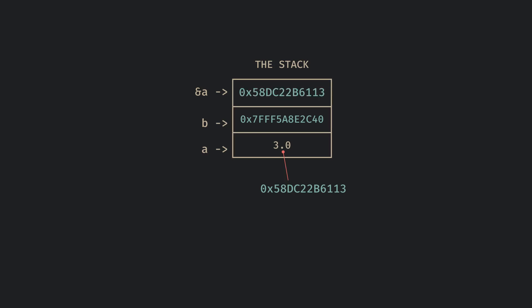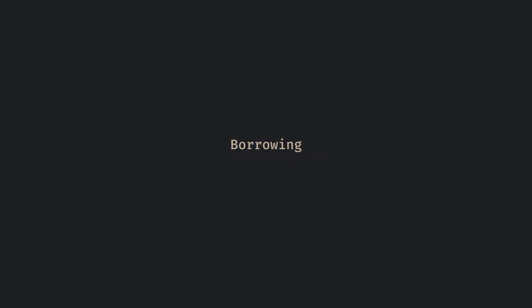The compiler makes sure this reference will always point to valid data on the stack using a set of rules called the borrowing rules. The act of creating references to a variable is called borrowing.